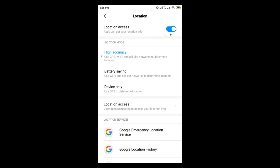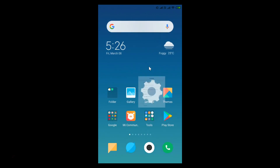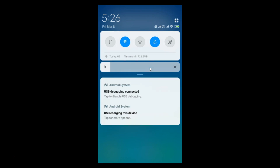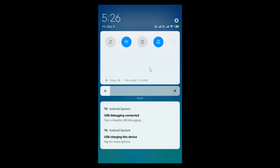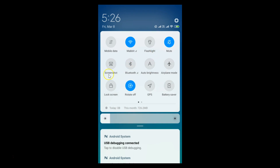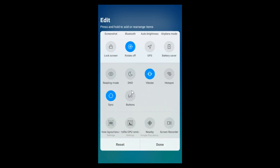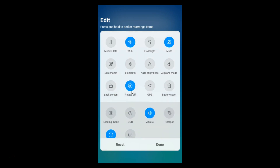There is another way to enable GPS. Turn it off first — it's now off. You need to pull down the notification area by sliding down, then slide down again to access the Quick Panel. Find the GPS section. If you don't find it there, go to Edit to locate it.